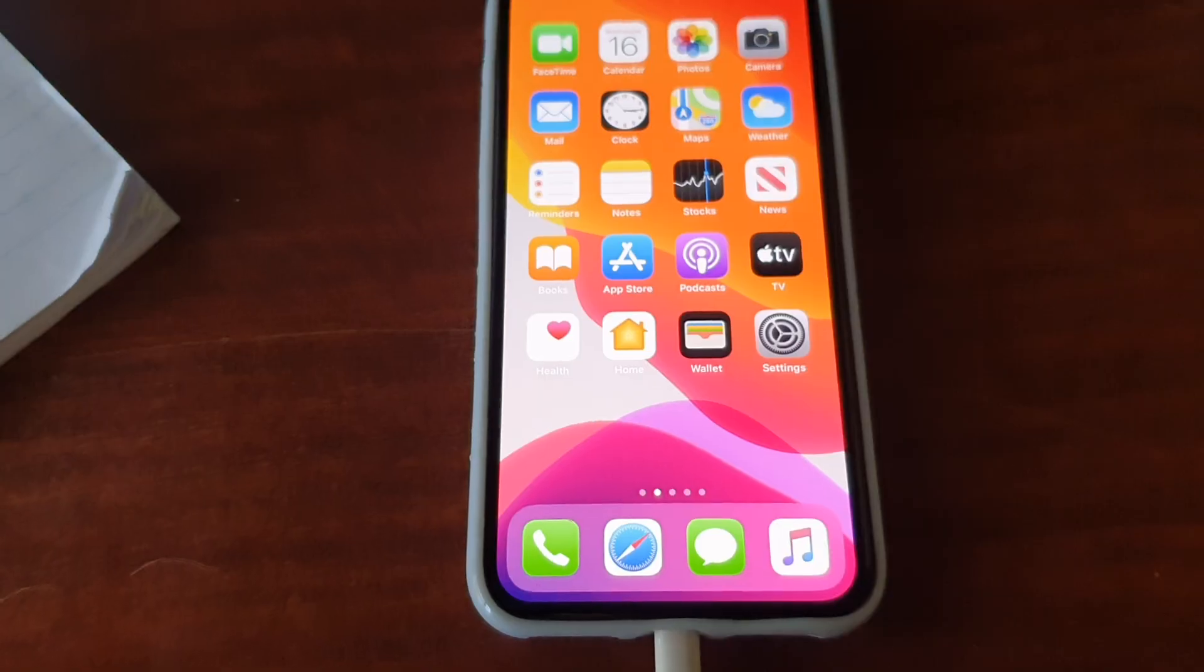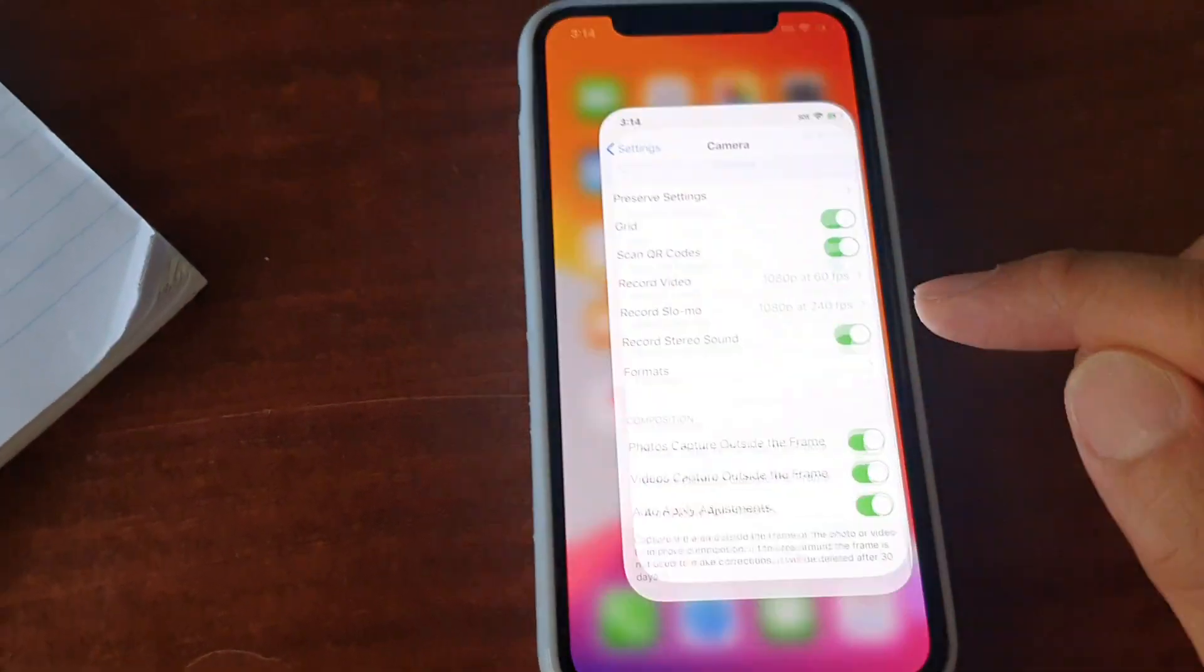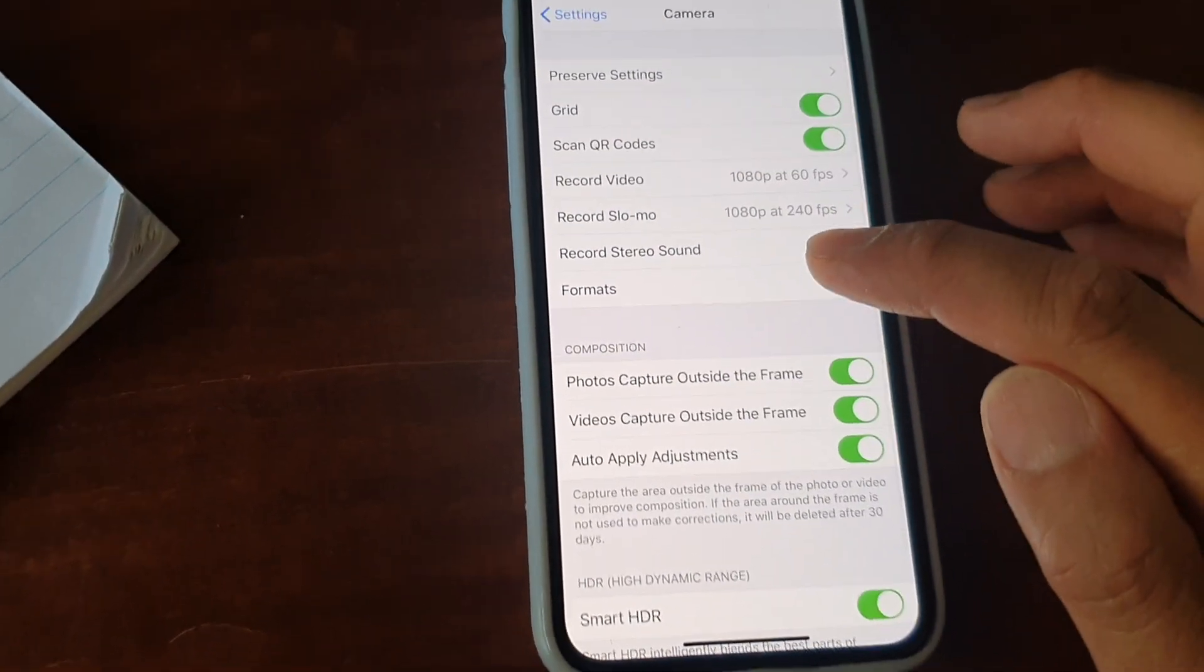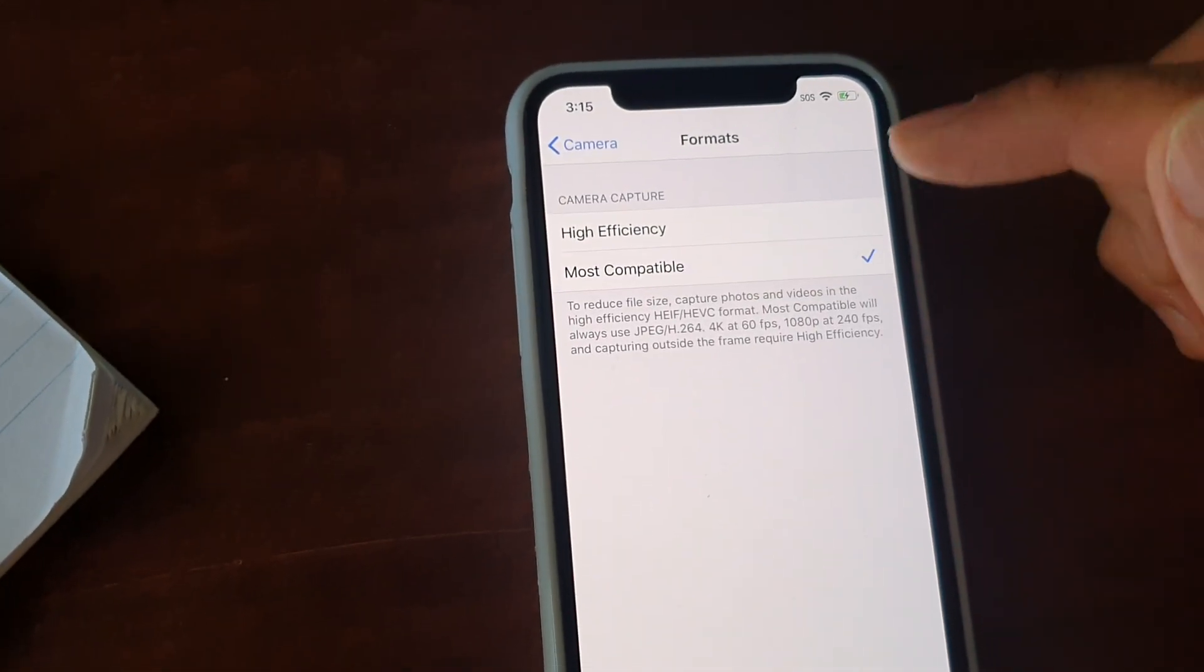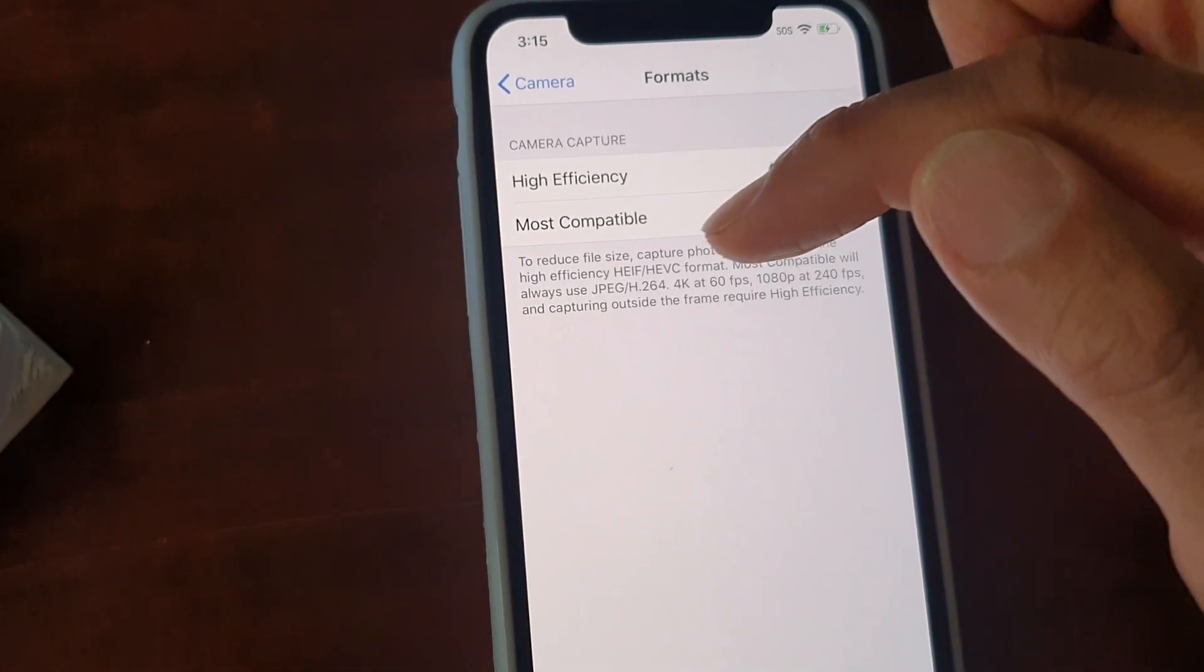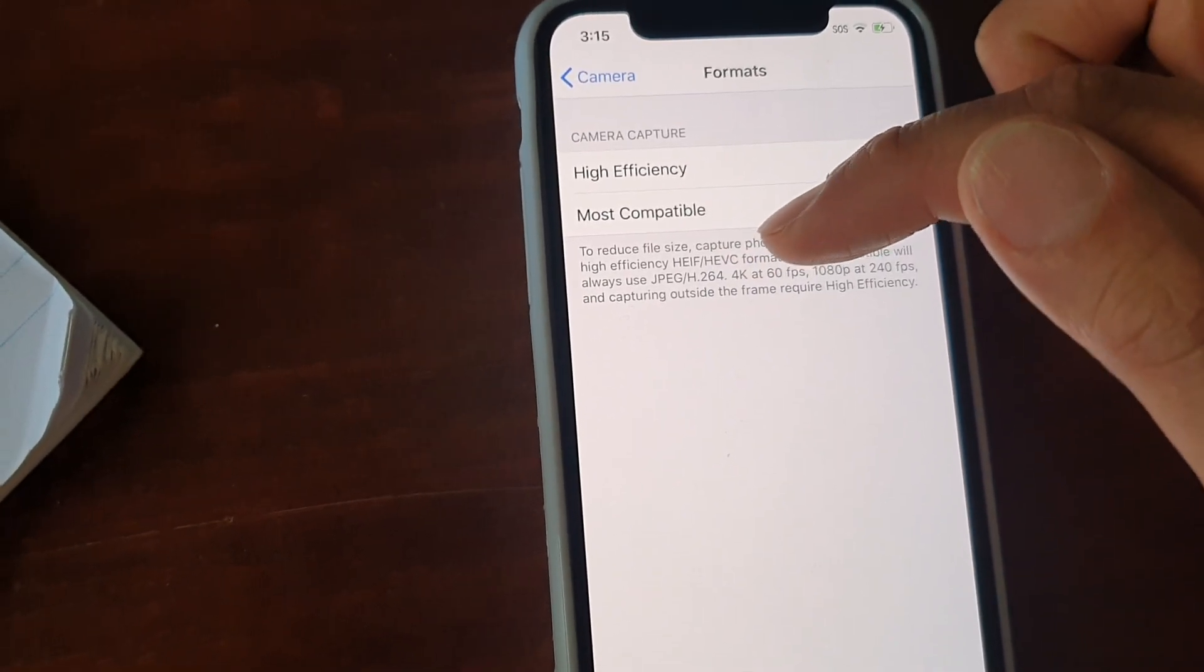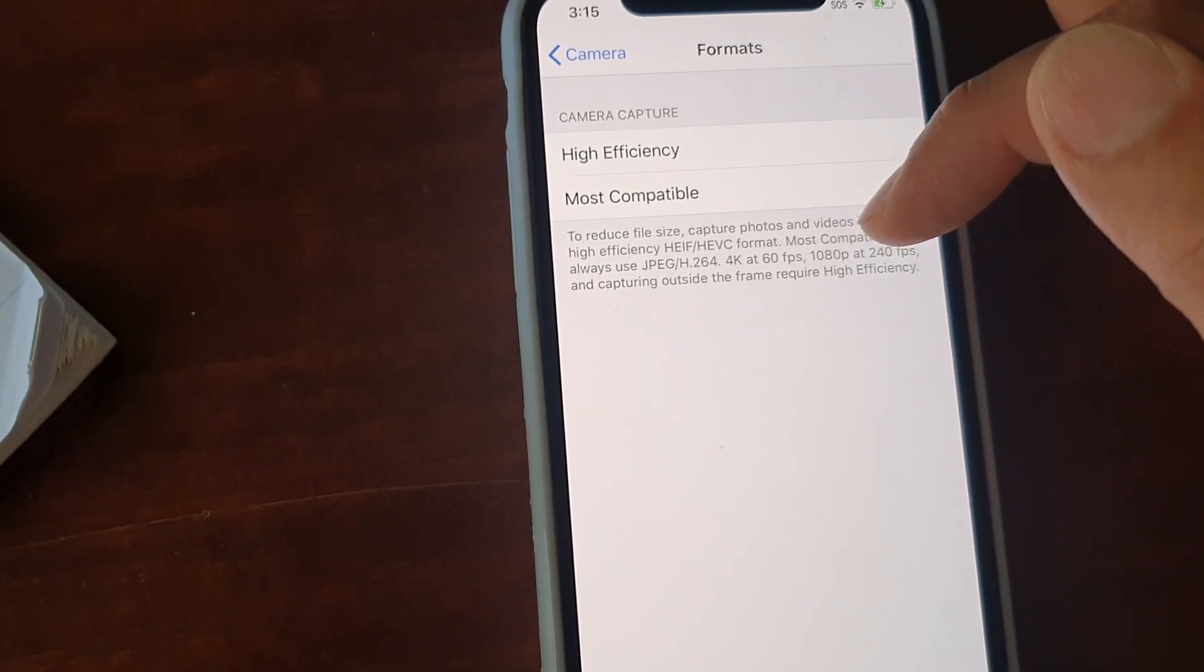Here's how you can fix it. On your iPhone 11 or 11 Pro, go into Settings, then go to Camera, tap on Formats, and make sure you choose Most Compatible. When choosing Most Compatible, you can see it says we always use JPEG, H.264.